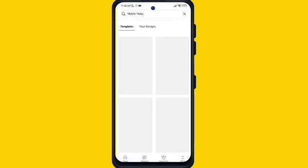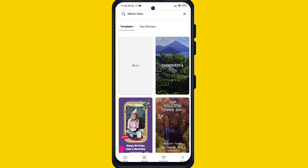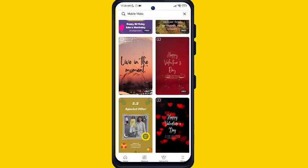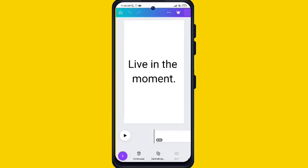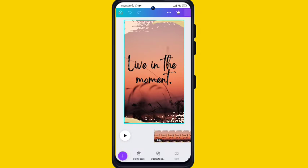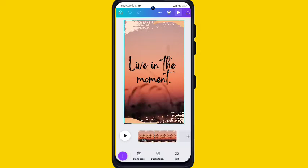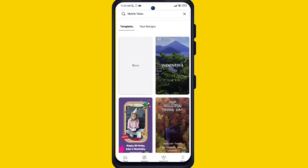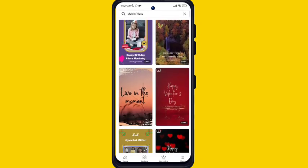There are also a lot of other video types here, like 'Live in the Moment', cinematic video, love, and a lot of other things are present. You can just edit them and put your own picture. Canva makes your work much easier.